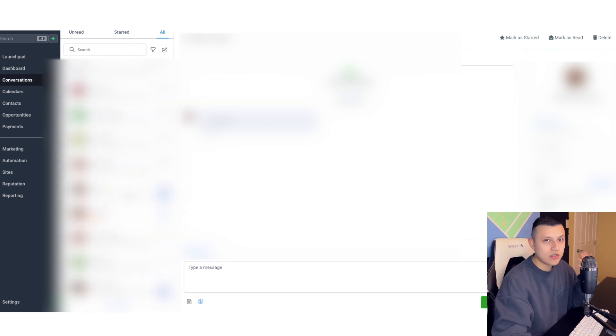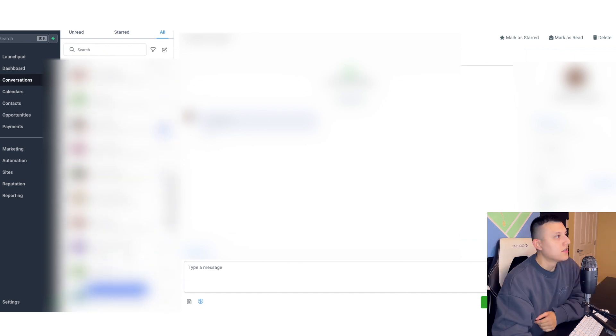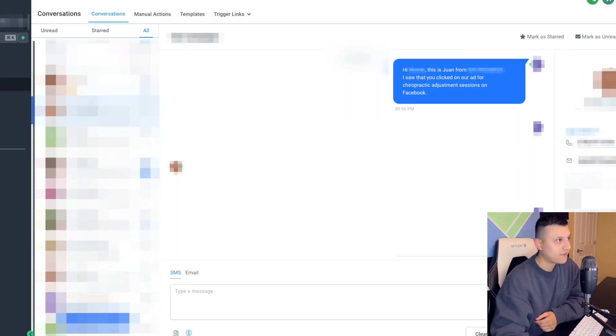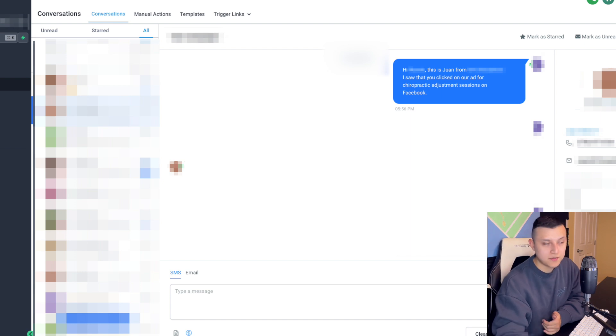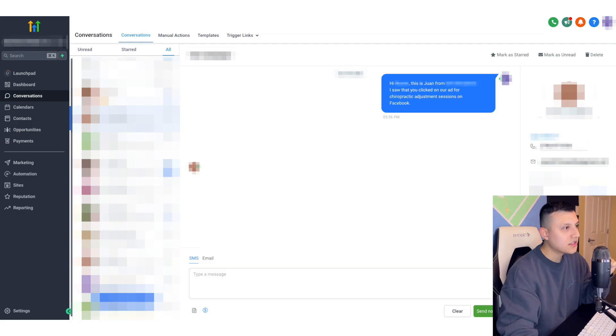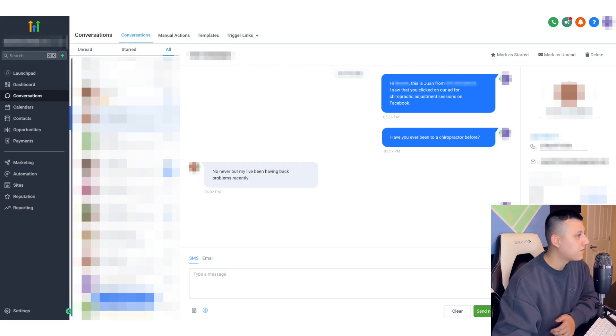Let me show you an example. We have a bunch of leads coming through, but I'll show one we recently turned into an appointment. This lead came through and the first automated message says: 'Hi [first name], this is Juan from the chiropractor business — I saw that you clicked on our ad for chiropractor adjustment sessions on Facebook.' GoHighLevel knows their first name, fires off that message, waits one minute, then fires the next one: 'Have you ever been to a chiropractor before?' We ask a question upfront to weed out leads that won't reply — some sign up but never respond, while others have higher intent to convert.